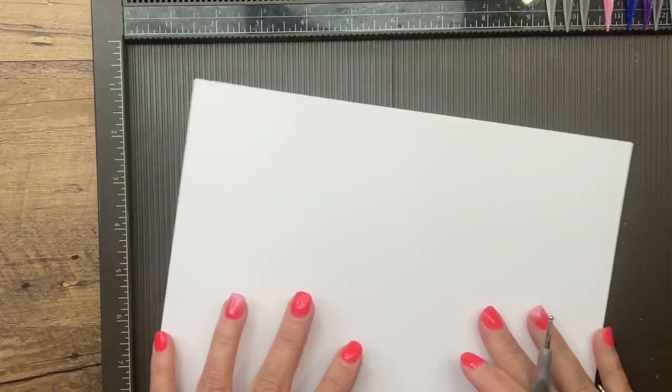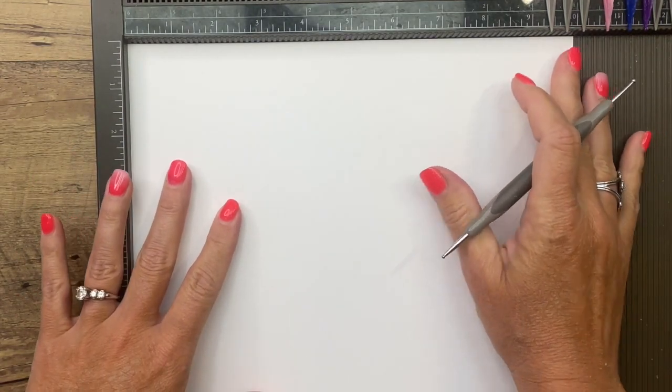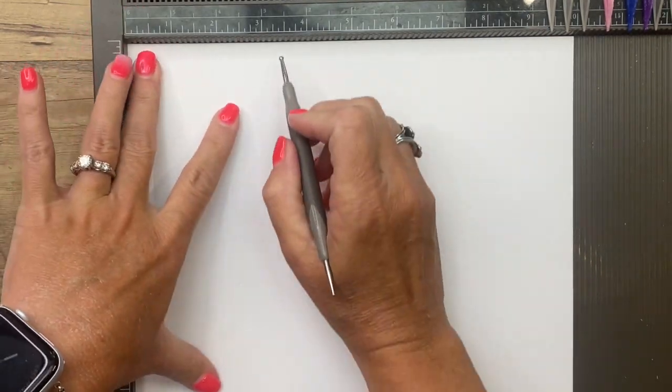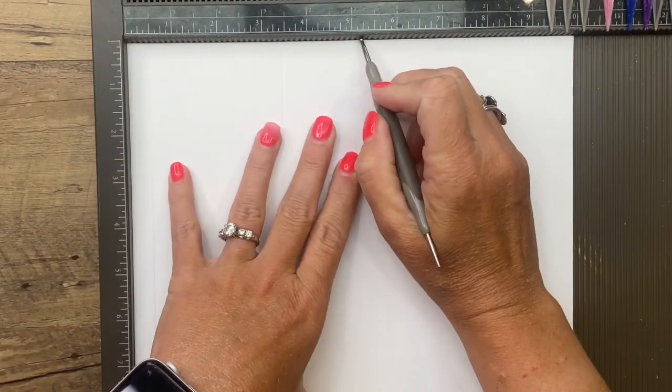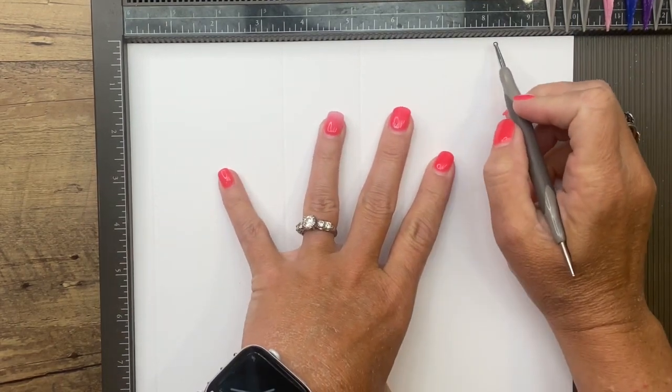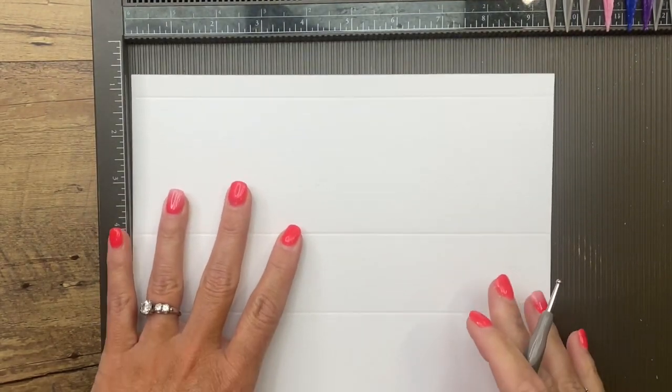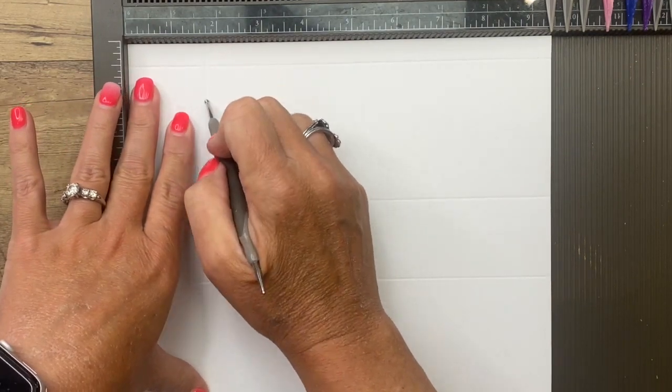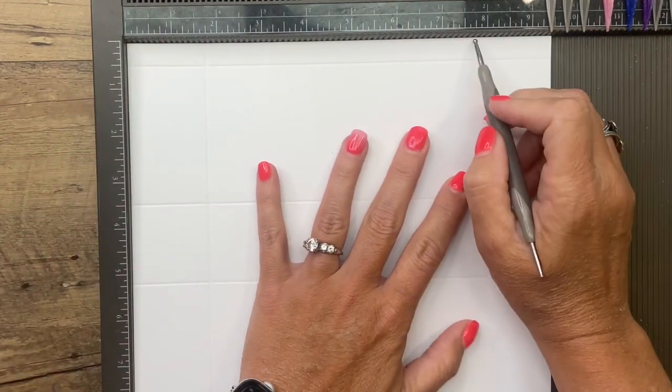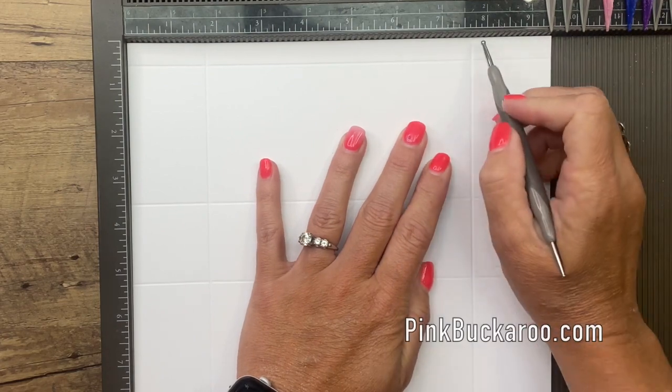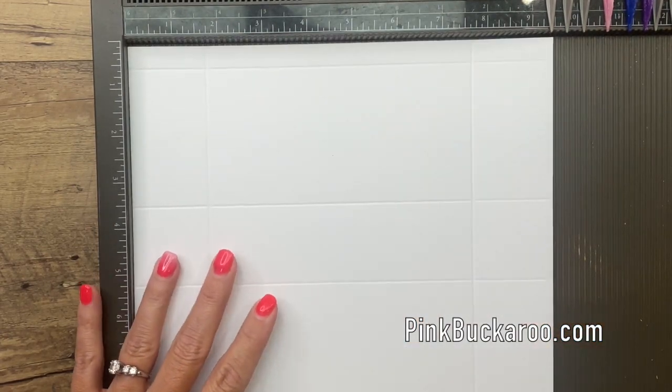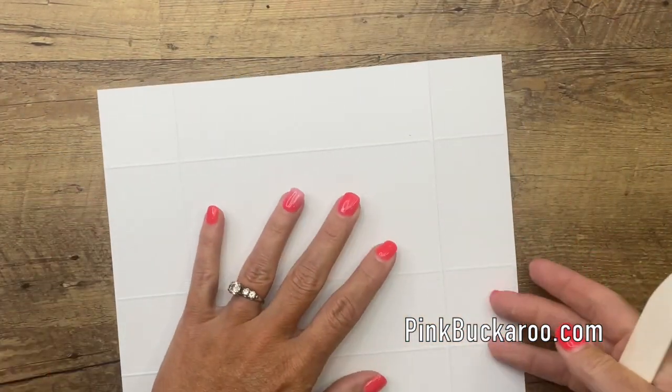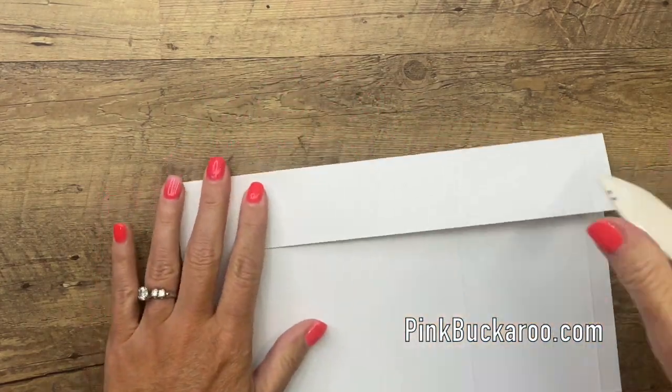So let's start on the long side at 10 inches. You're going to score it at half an inch, three and a half, five and a fourth and eight and a fourth, then turn it. And on the short side score at one and three fourths and seven and three fourths. These measurements are over on my blog. If you're watching this on YouTube, just click the link and head over to my blog and you'll find them there for you.